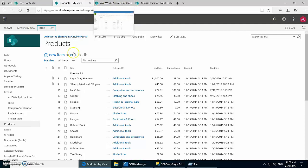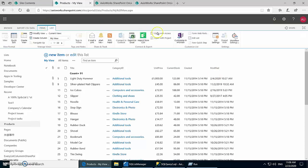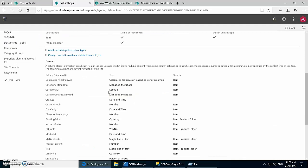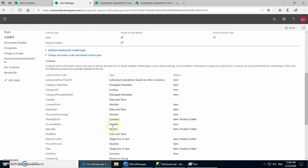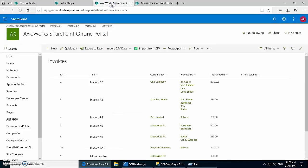The three lists we are going to use for today's demo are: Products, which contains the list of all the products. If we look at the list settings we can see different types of columns created in this list. This will help us see how these columns are going to be transformed into SQL Server columns.